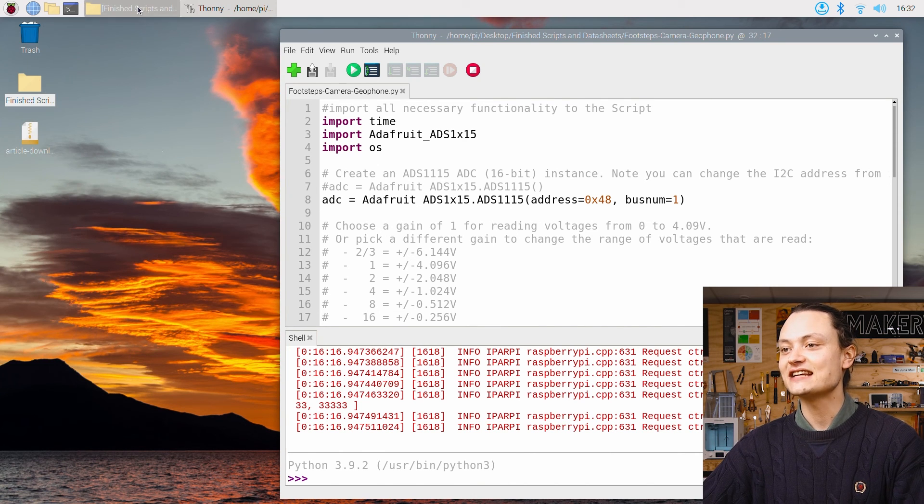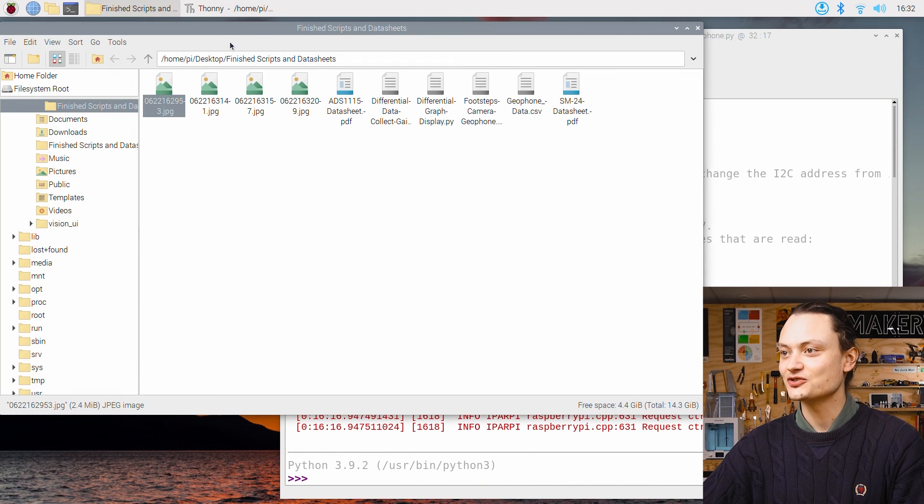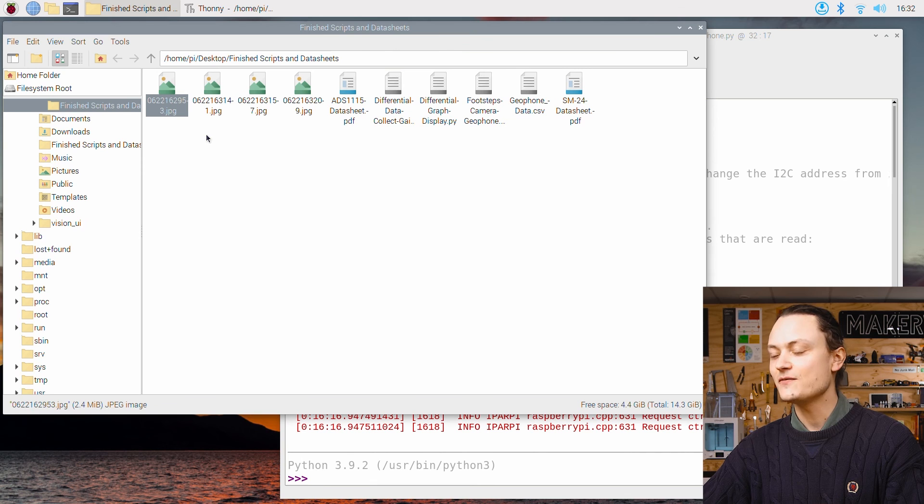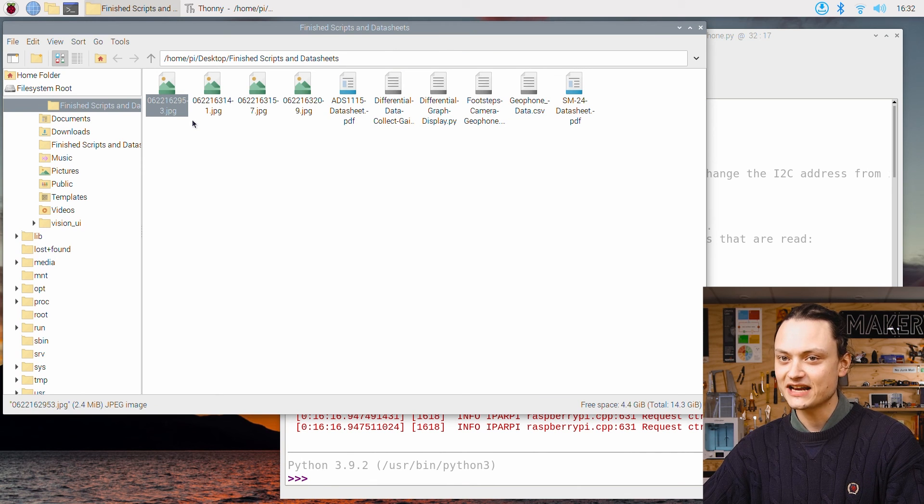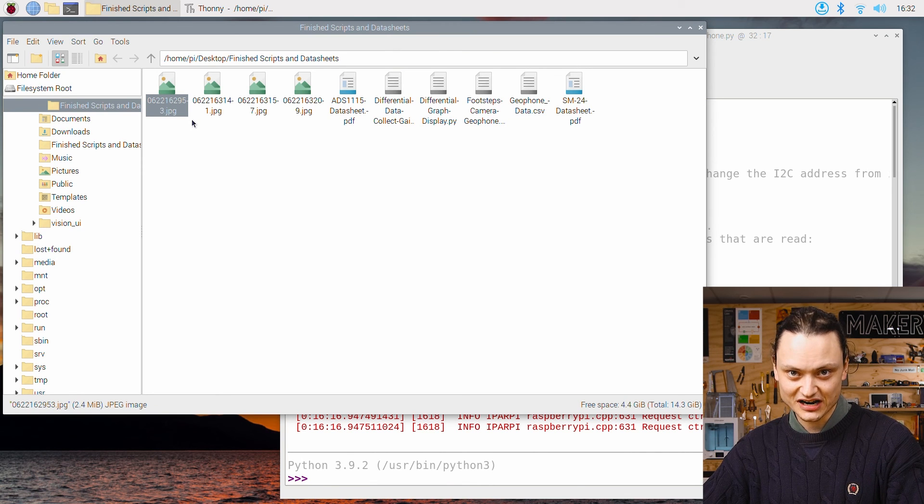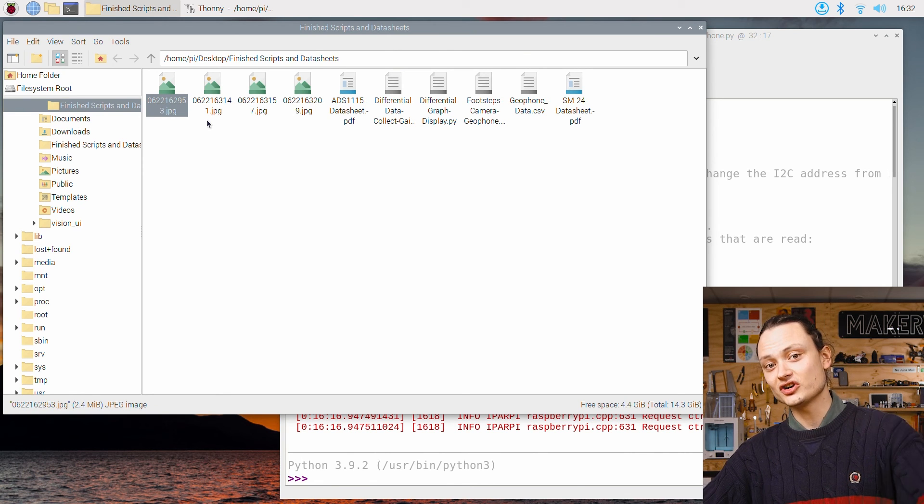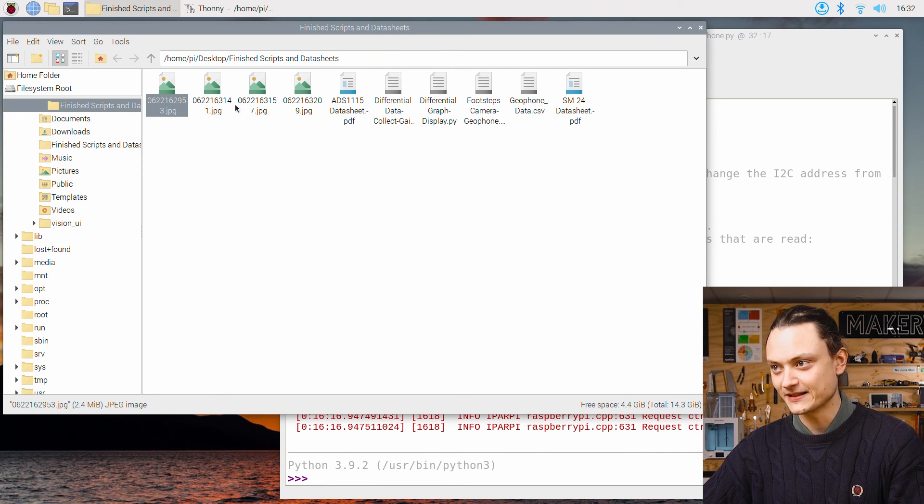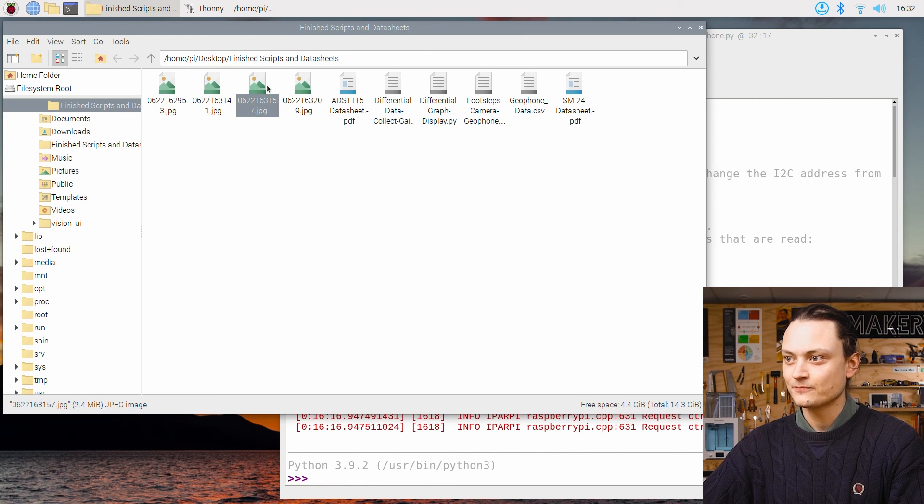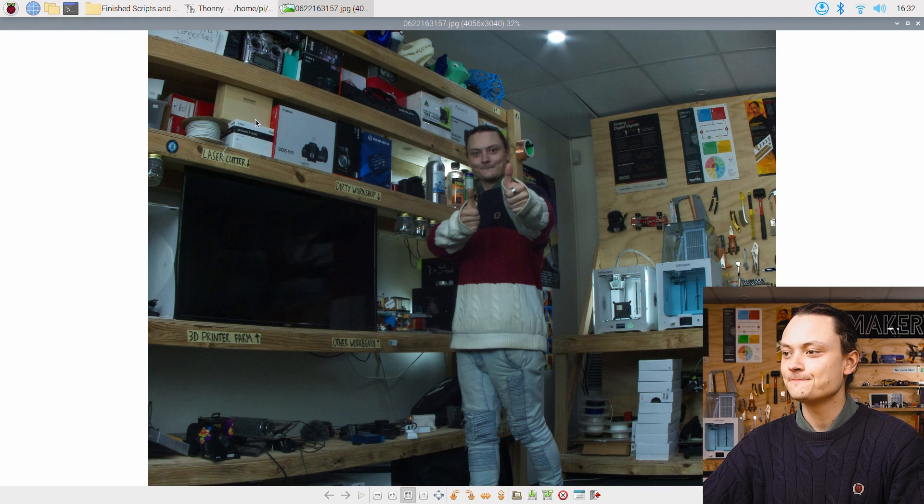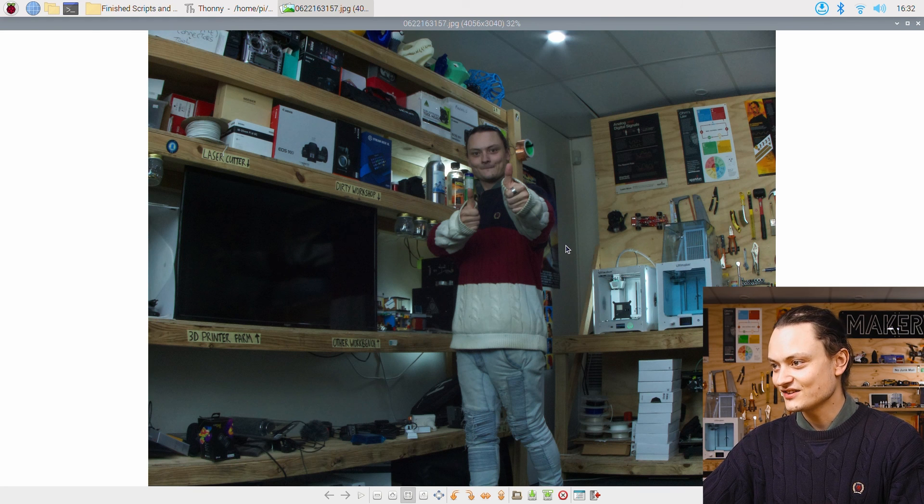You're going to find the photos in the same place as the scripts and the photos are going to be named with the current date and time. So there's no concern of overwriting them. I'm pretty sure this is the one that got me. Nice.